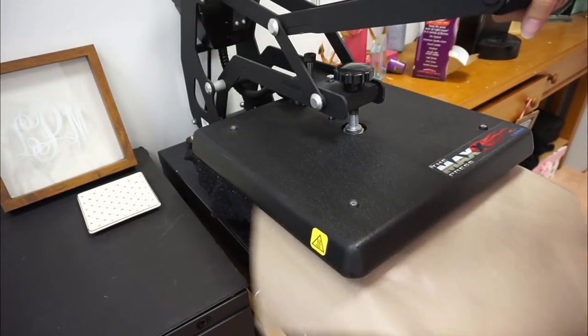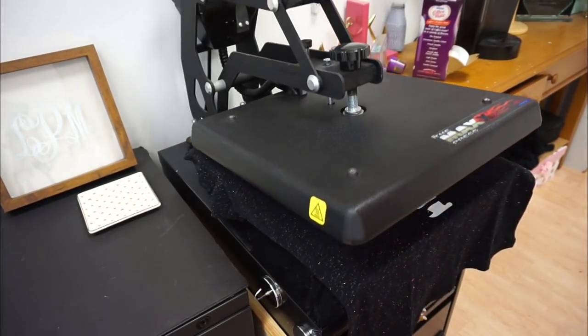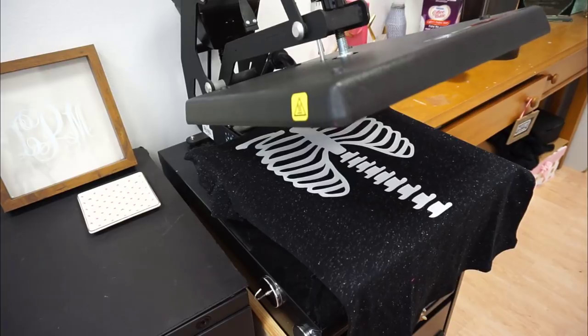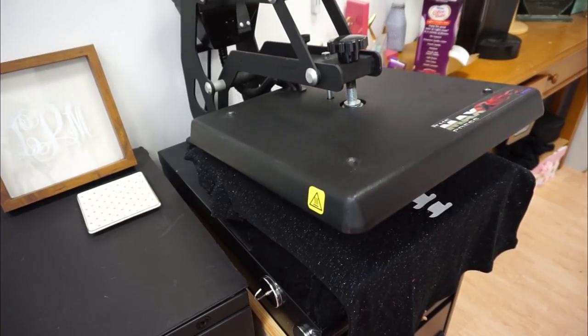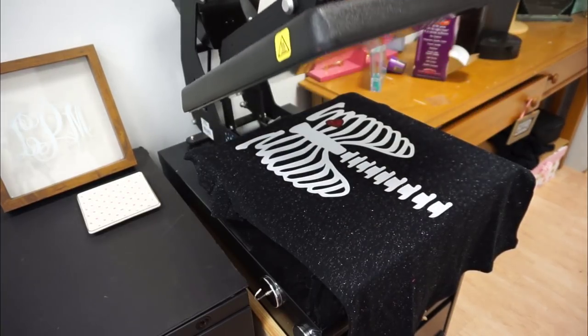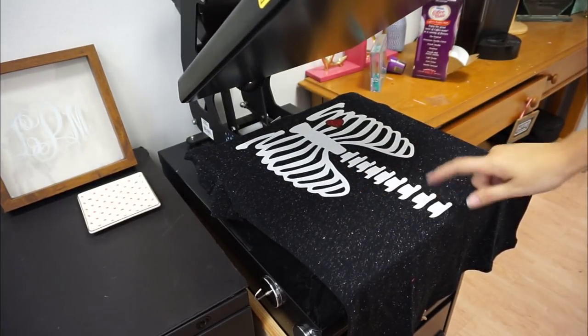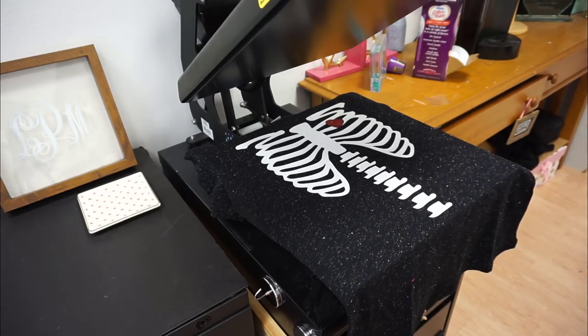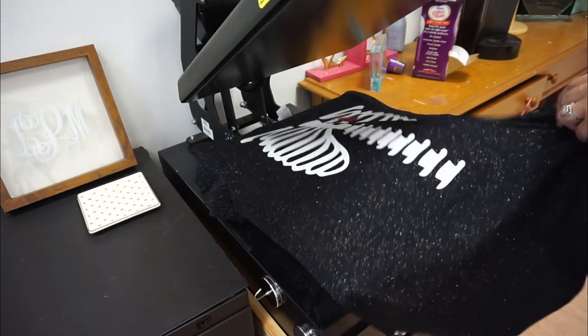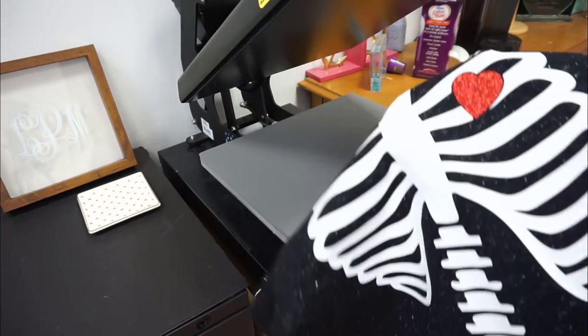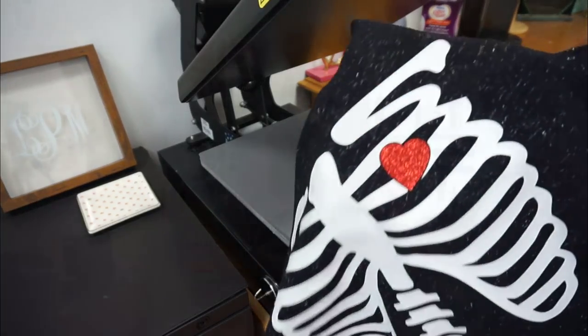All right there is my press and if you look closely you can kind of see it glow when I lift up my heat press. So don't forget this is our Siser Glow in the Dark EasyWeed and Siser Glitter in red.